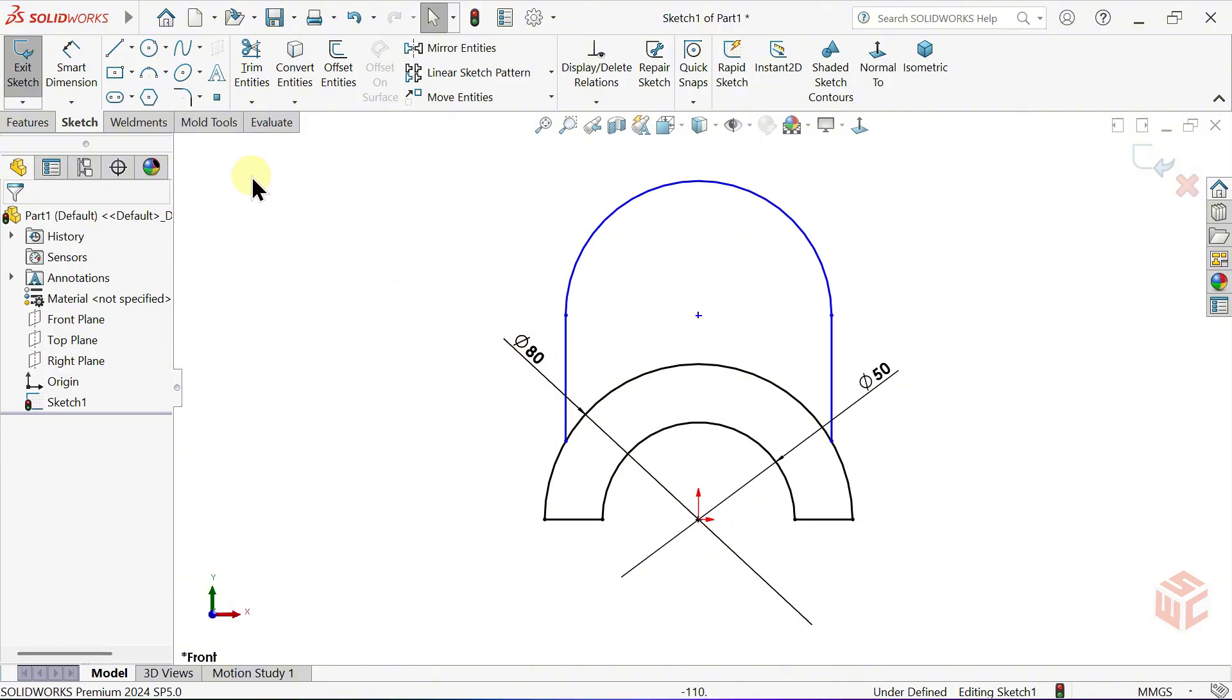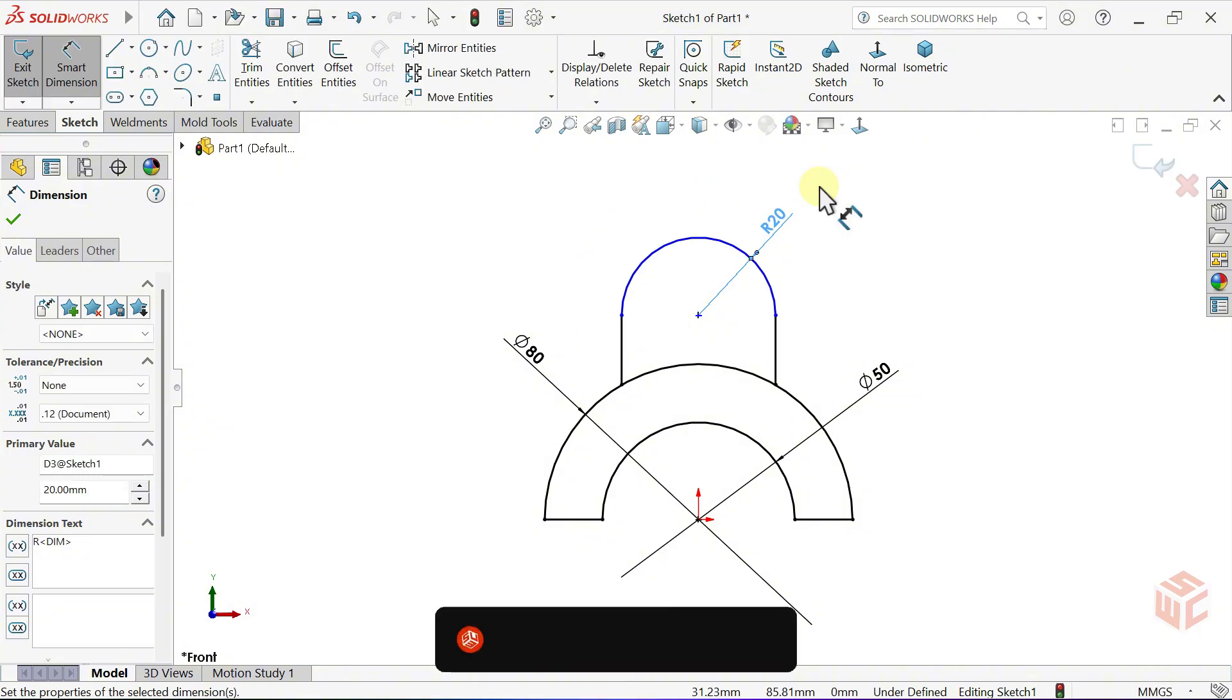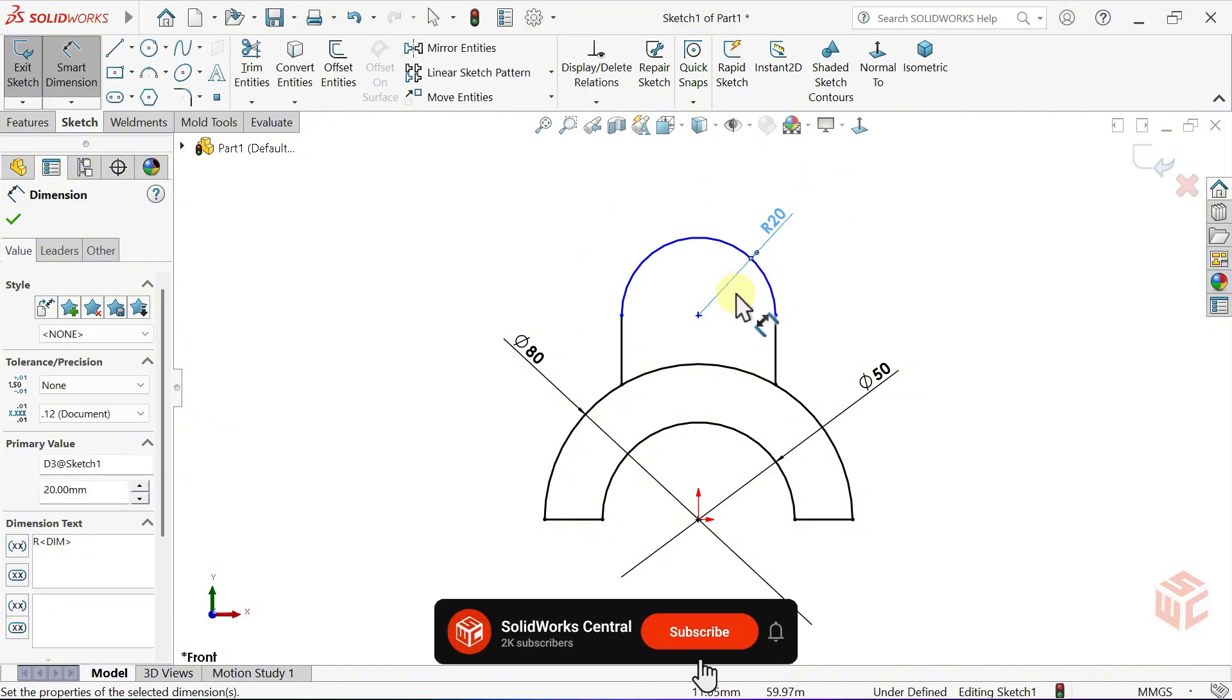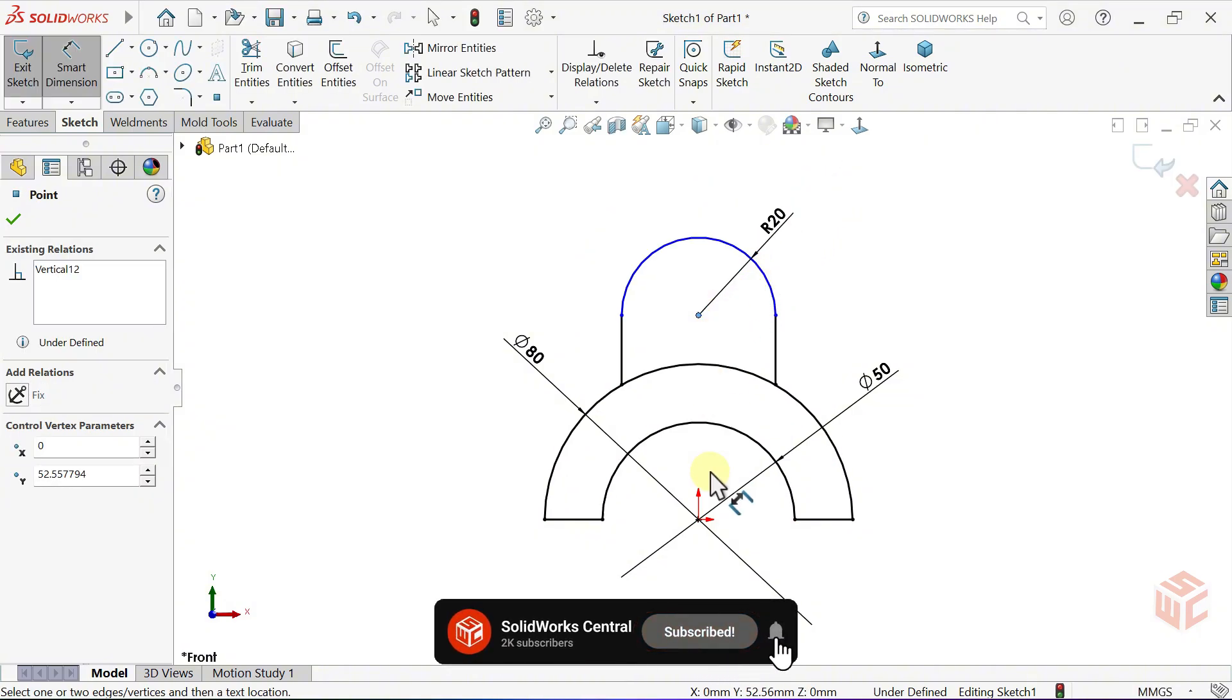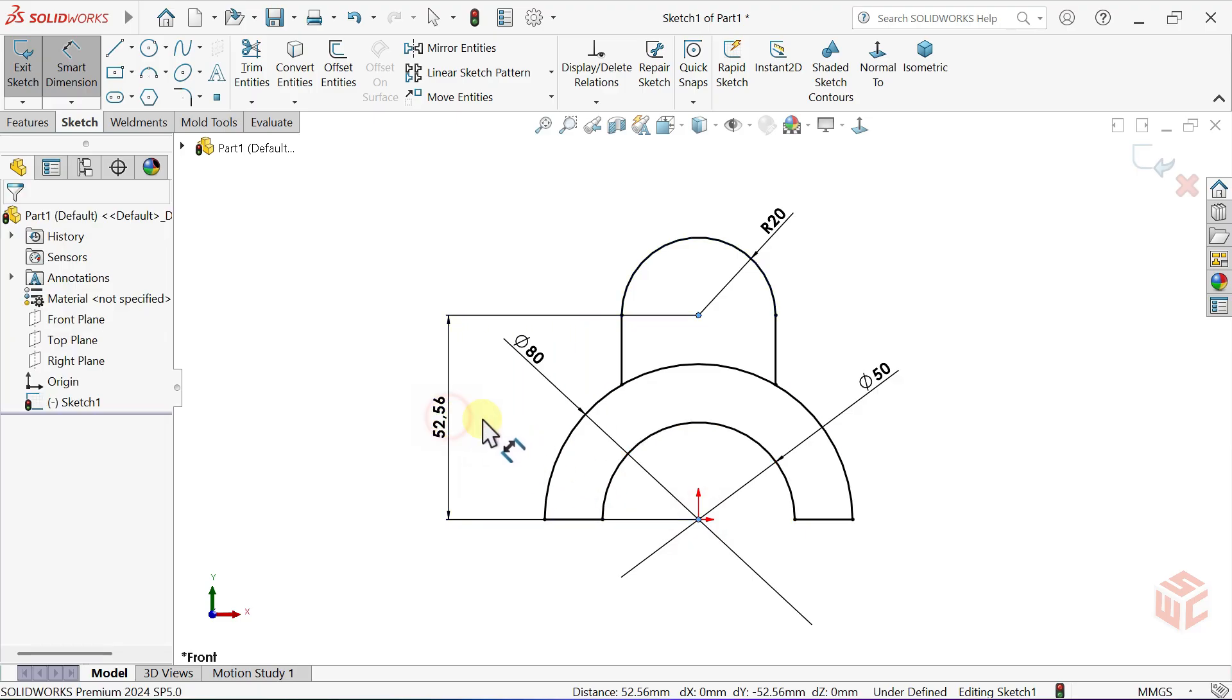Activate the Smart Dimension tool. Set the radius of the arc to 20mm. Set the distance between the arc center and the origin to 50mm.